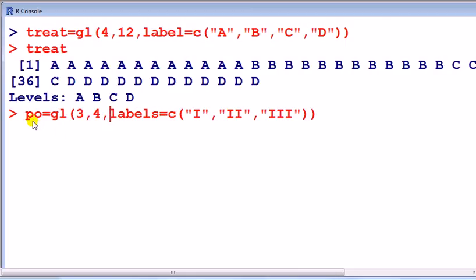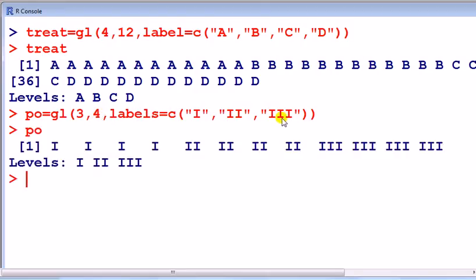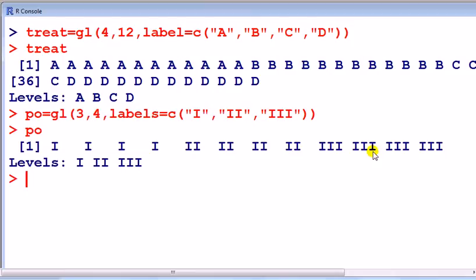So you might think about doing this using the generate levels, we've got three levels, each has four observations, and here are the labels. Let's look at it. Okay, that's what you have. What you notice though, look, it's 4 of 1, 4 of 2, 4 of 3.